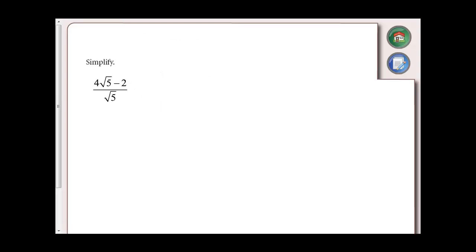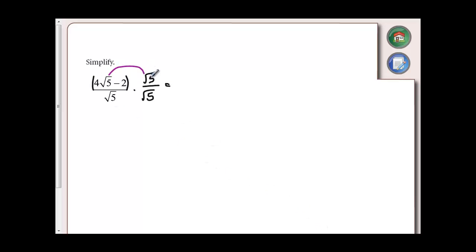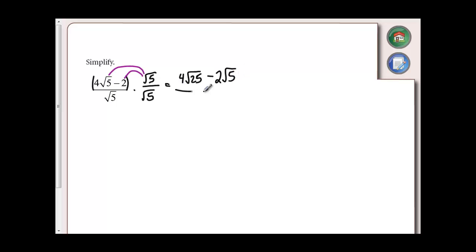Another example is if I've got a binomial in my numerator. Again, I want to get rid of the root 5, so I'm going to multiply it by root 5. Whatever I do to the bottom, I need to do the same thing to the top. I've got brackets here, and everything in my brackets needs to be multiplied by root 5. So 4 root 5 times root 5 is going to give me 4 root 25, and negative 2 times root 5 is going to give me negative 2 root 5.